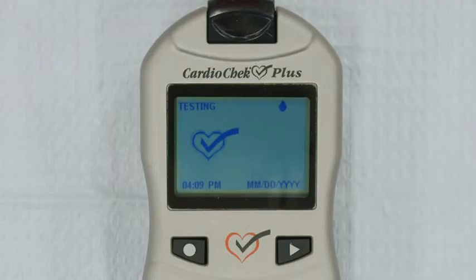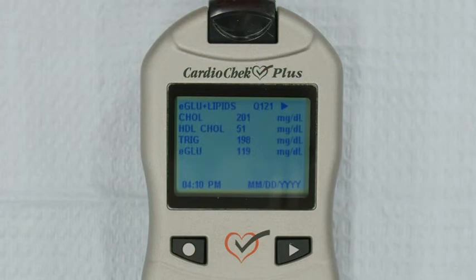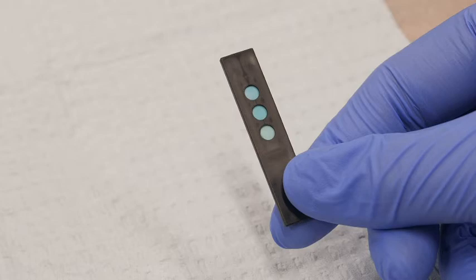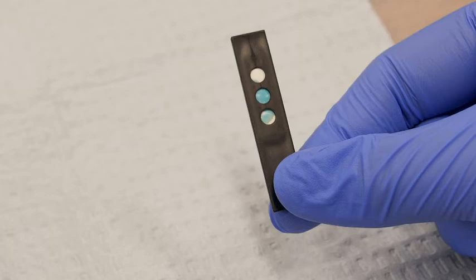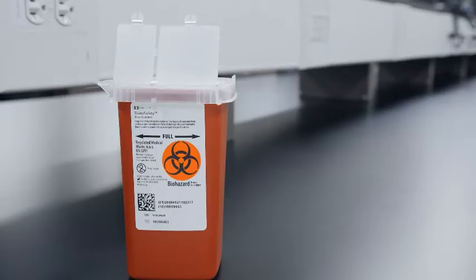Results will appear on your screen in as little as 90 seconds. Once the results are displayed, remove the test strips. Check the back of the lipid panel test strip to make sure that the three circles are completely colored — this indicates that you applied enough blood sample to obtain accurate results. If the circles are not completely colored, you may need to collect another sample and run the test again with new test strips. Once the test is complete, record the results and dispose of the test strips in a biohazard container.